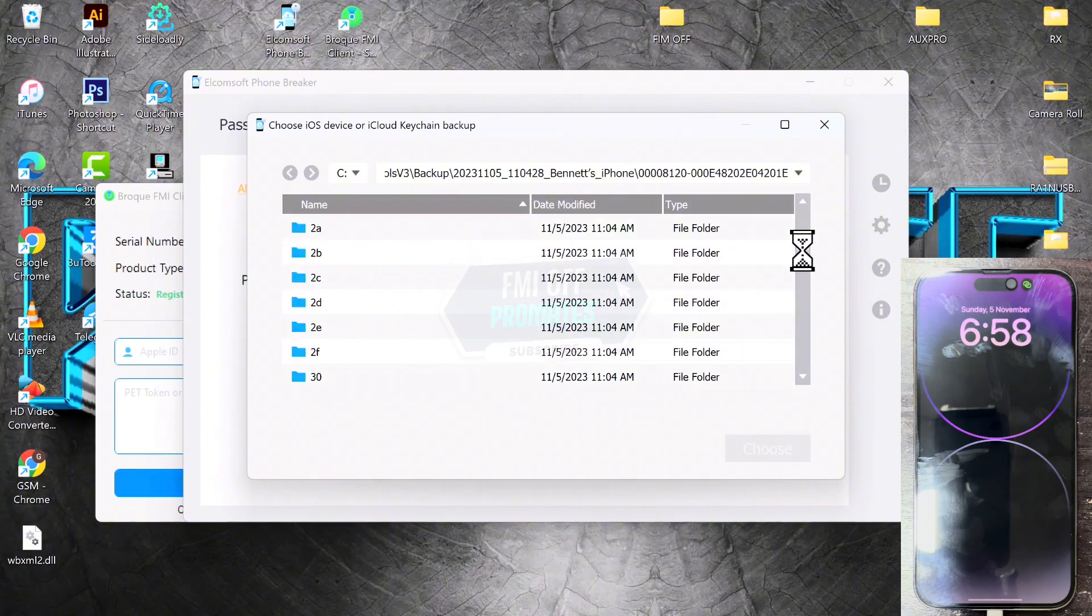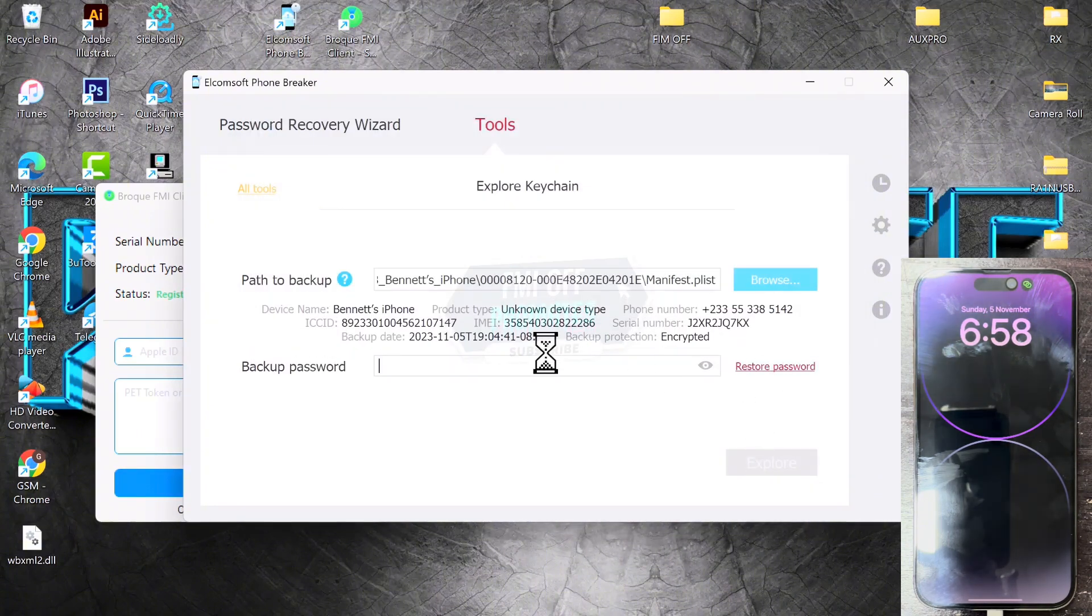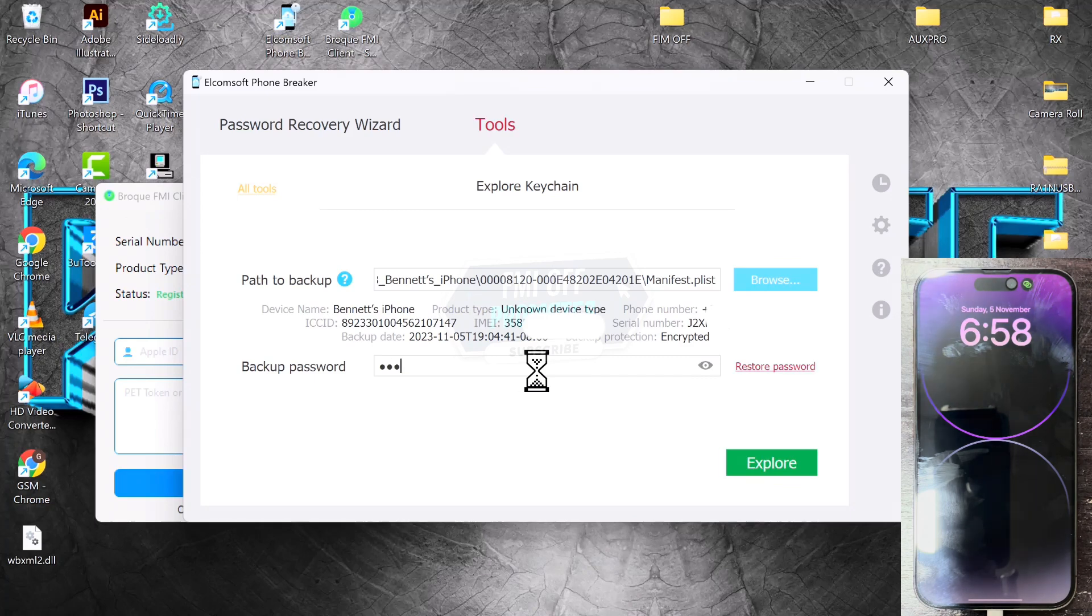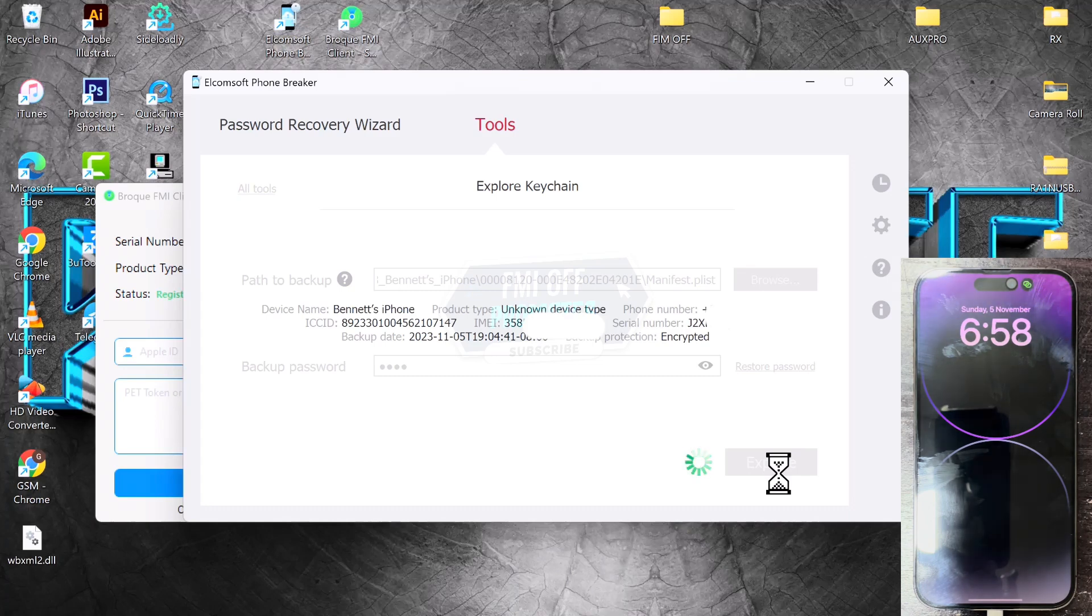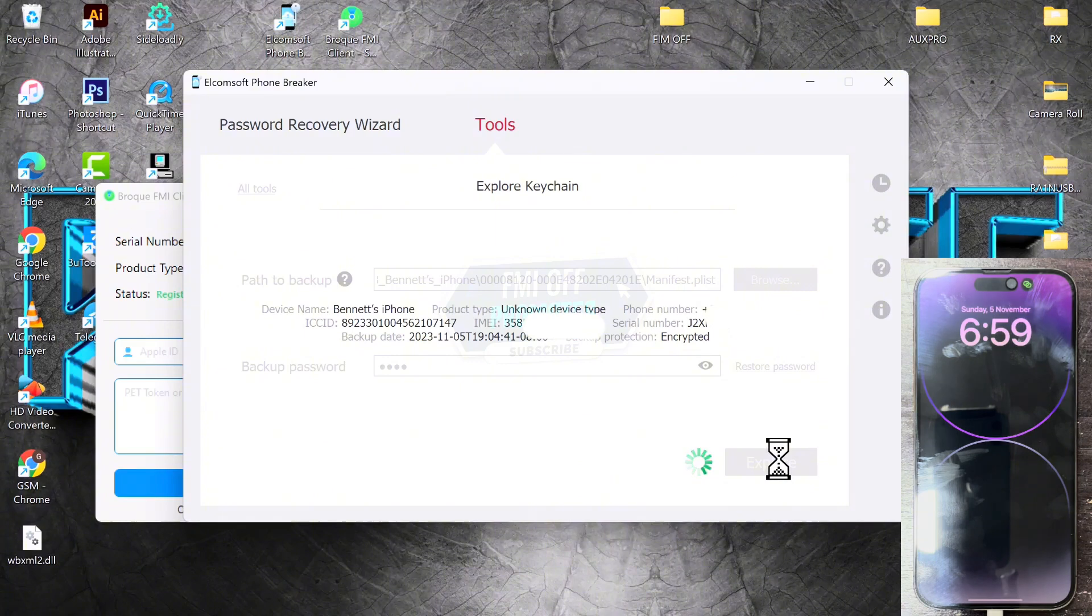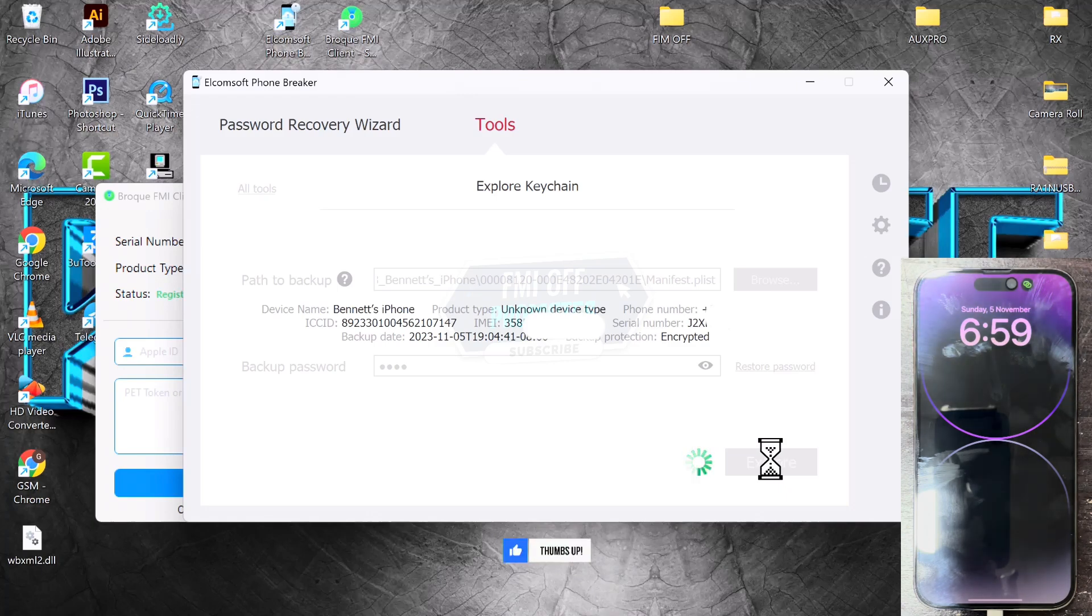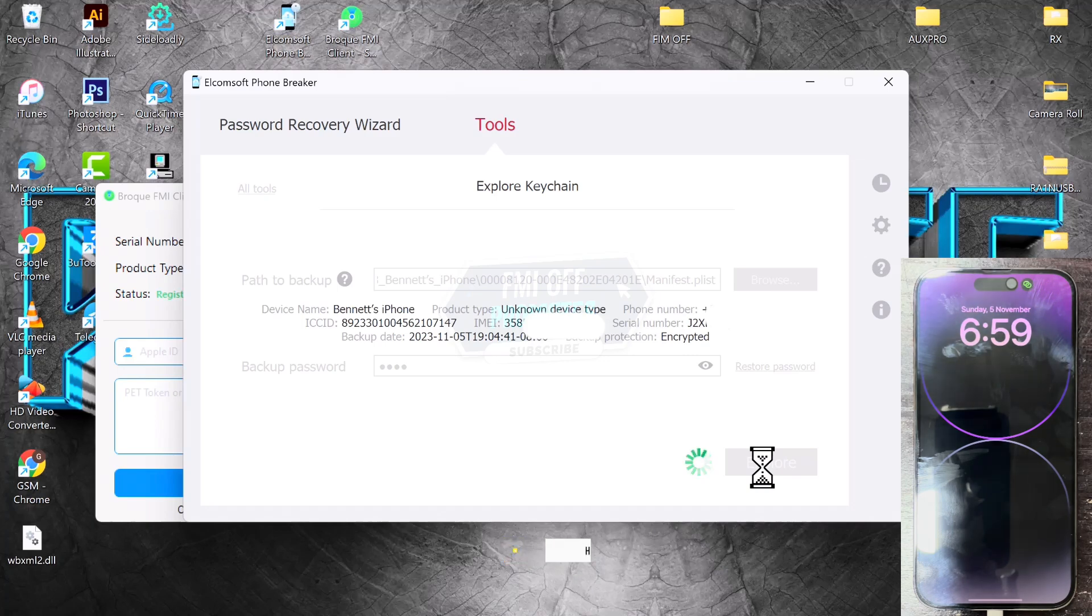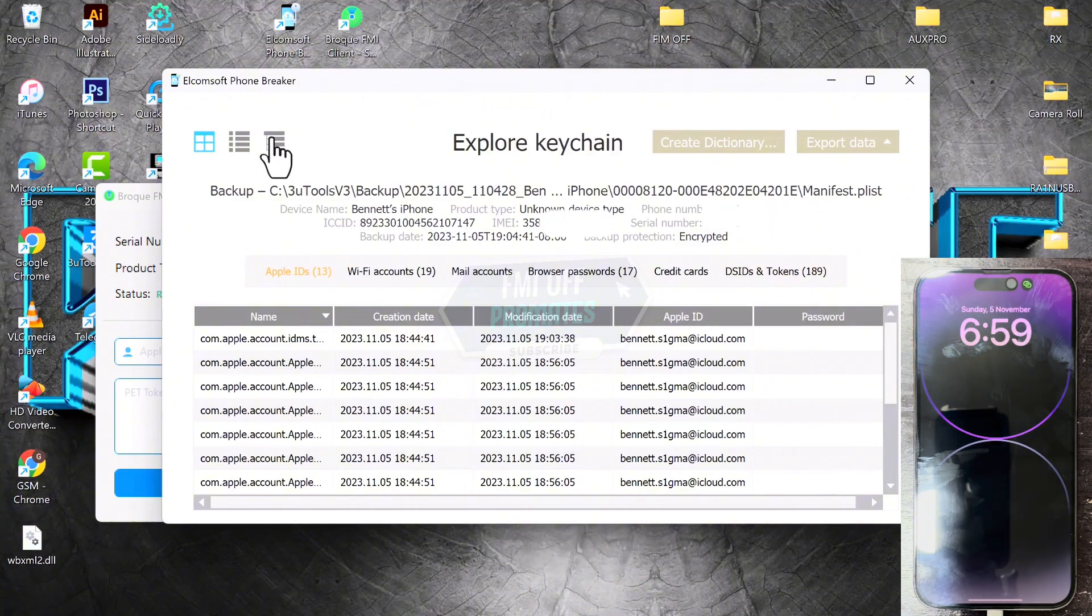Once you click on that, confirm the password we created for the backup and click on Explore. Now the tool will explore, just wait for this process. If you encounter any error, that means the token is expired. So you just have to delete the backup from the 3uTools folder in drive C and then redo the whole process again.